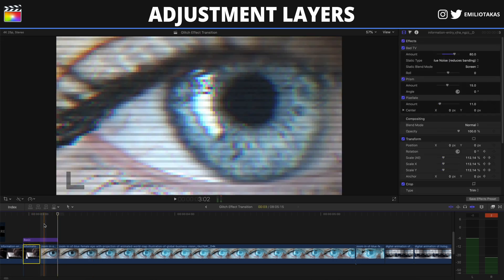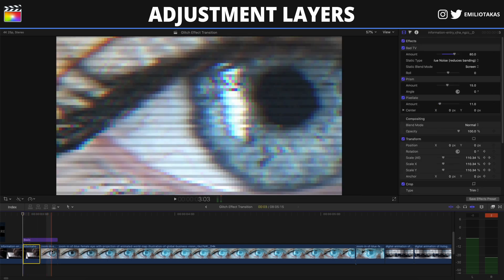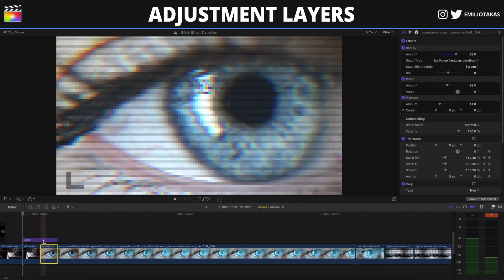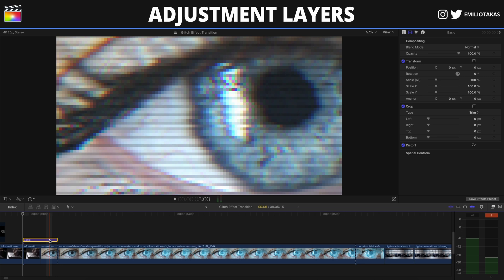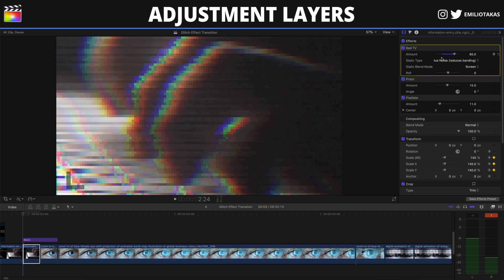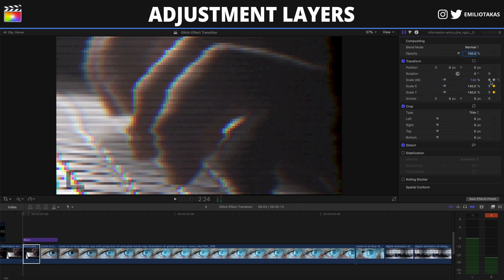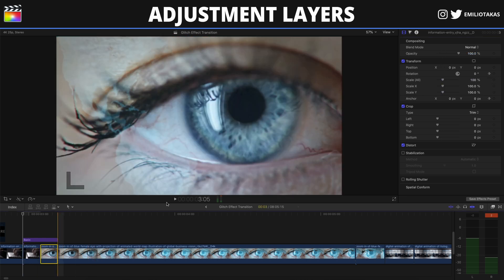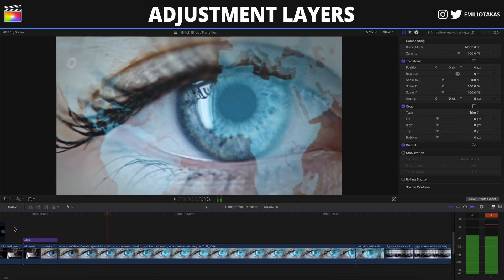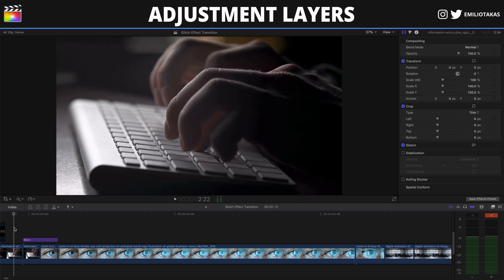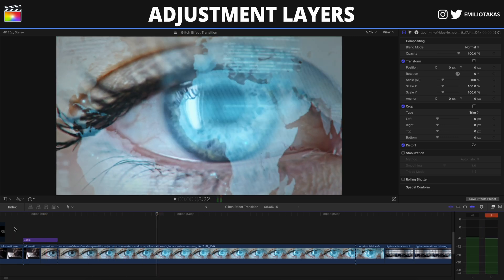As soon as we have this ready, instead of placing the effects on these two separate parts, we can place the effects directly on the adjustment layer. I'm going to copy and paste all the effects onto the adjustment layer by pressing Command C on my keyboard and then Command Option V to paste the attributes on the adjustment layer. Now I'll remove all the effects that I had on the original clips, like I used in the previous tutorial, and remove them.